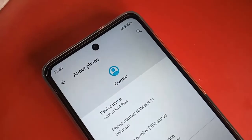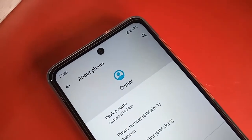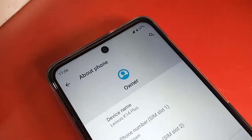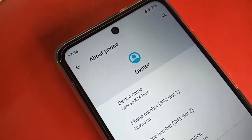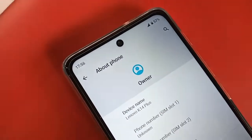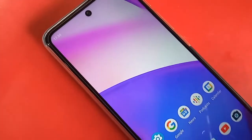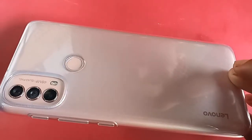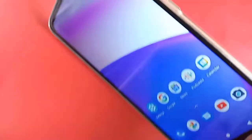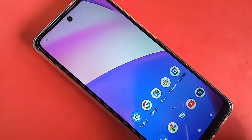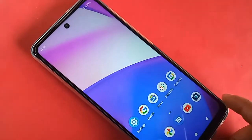Hello everyone. The phone in my hand is the Lenovo K14 Plus. Today I'll show you how to select only 4G Plus network on this phone, and how to enable 4G calling and VoLTE service on the Lenovo K14 Plus.